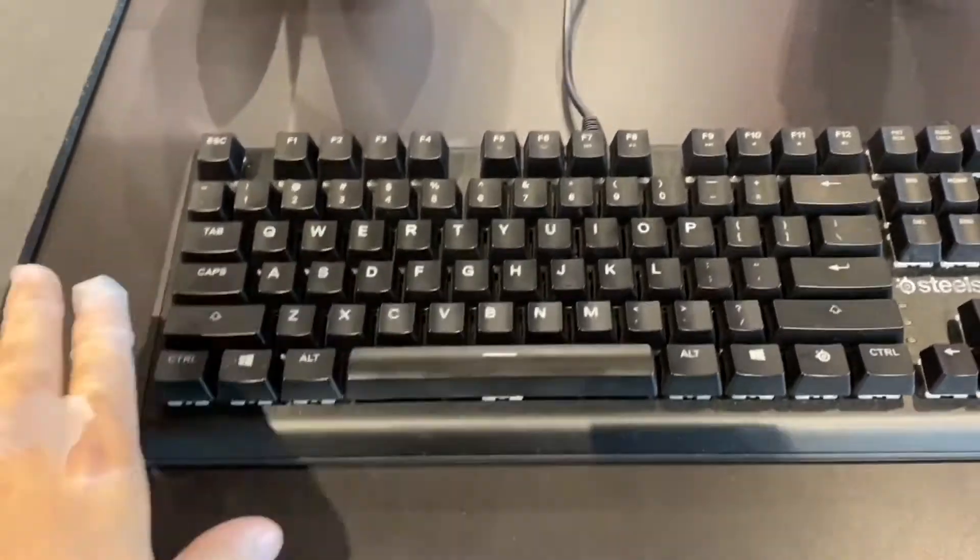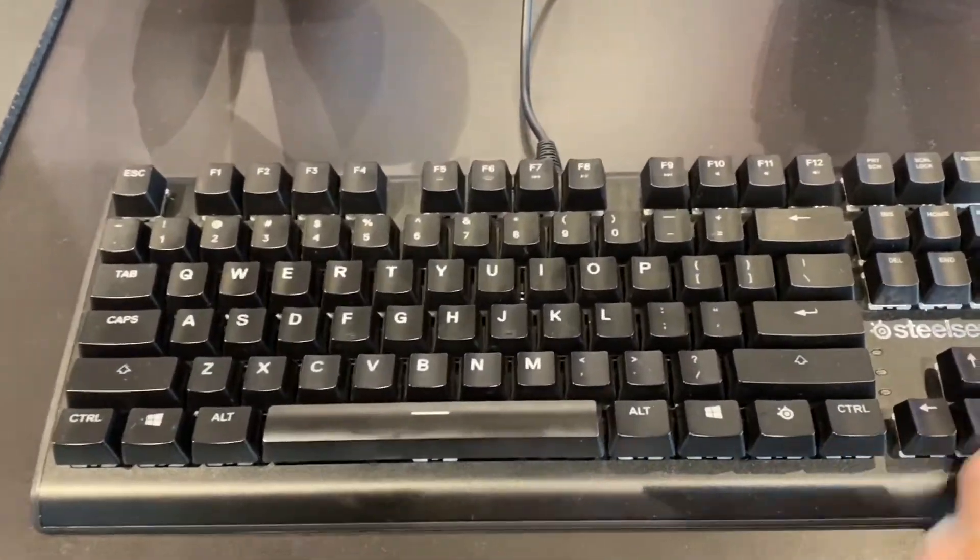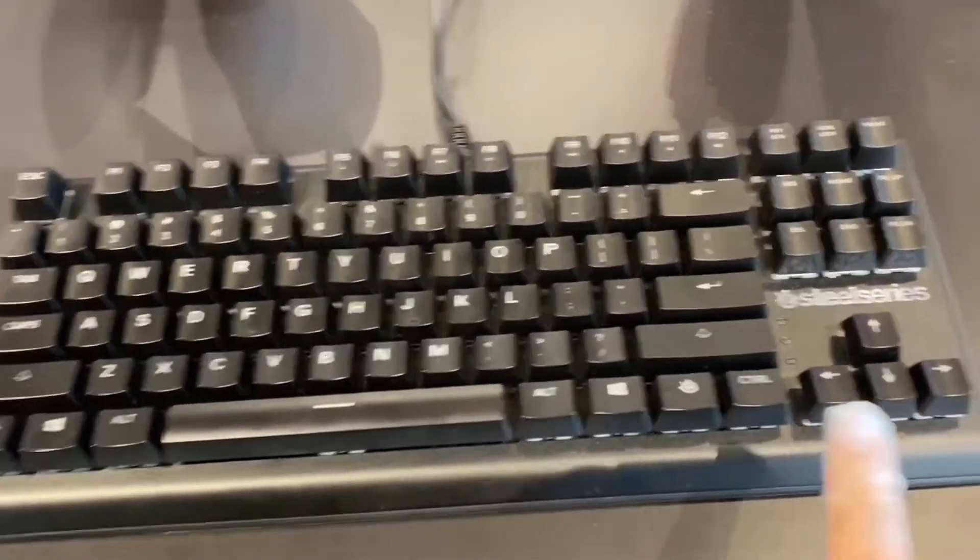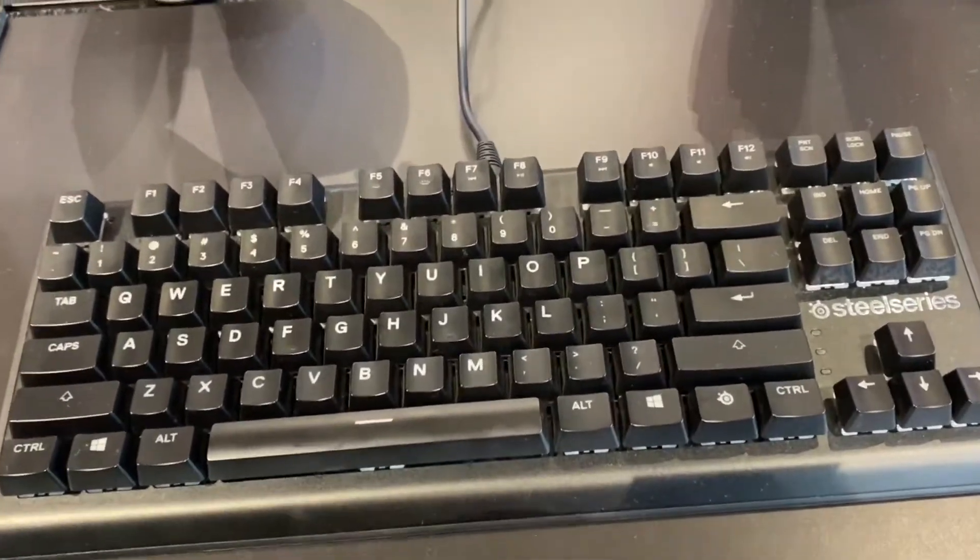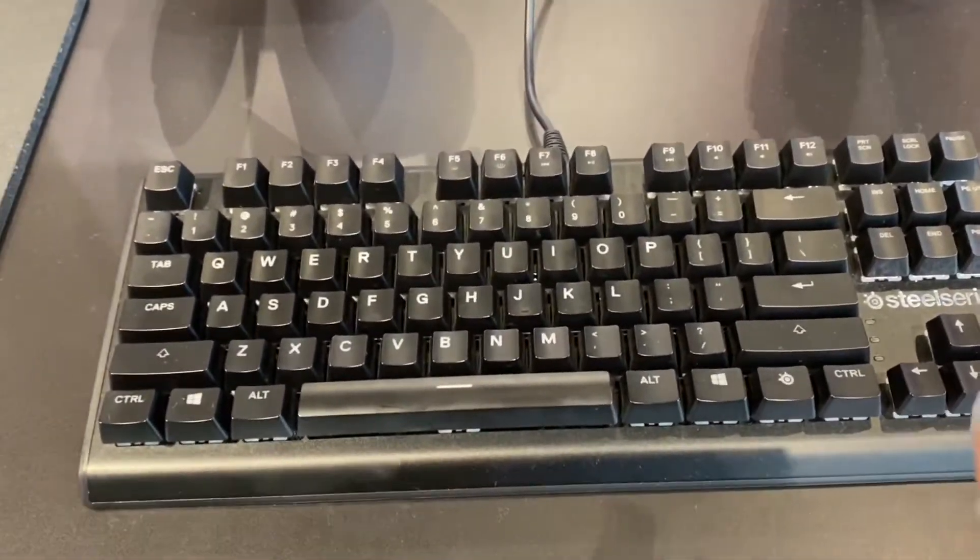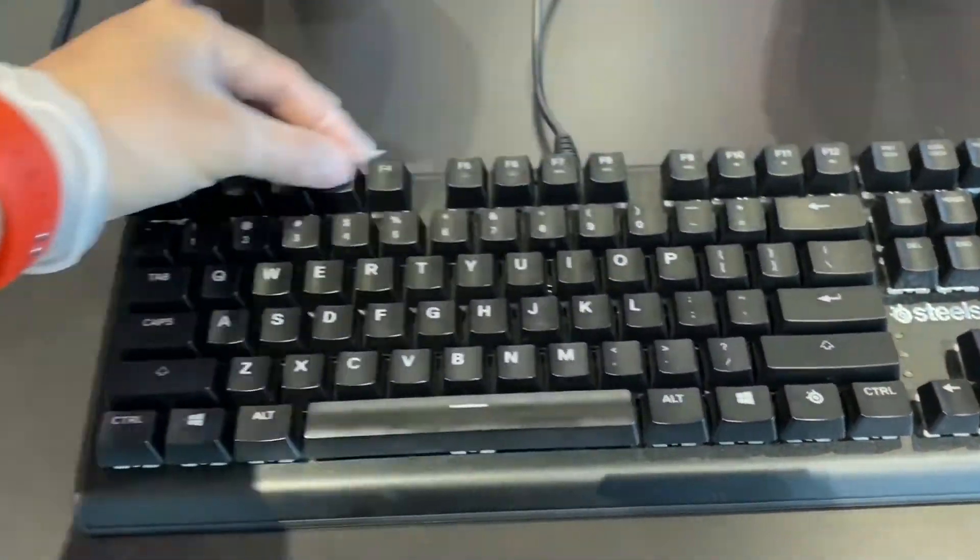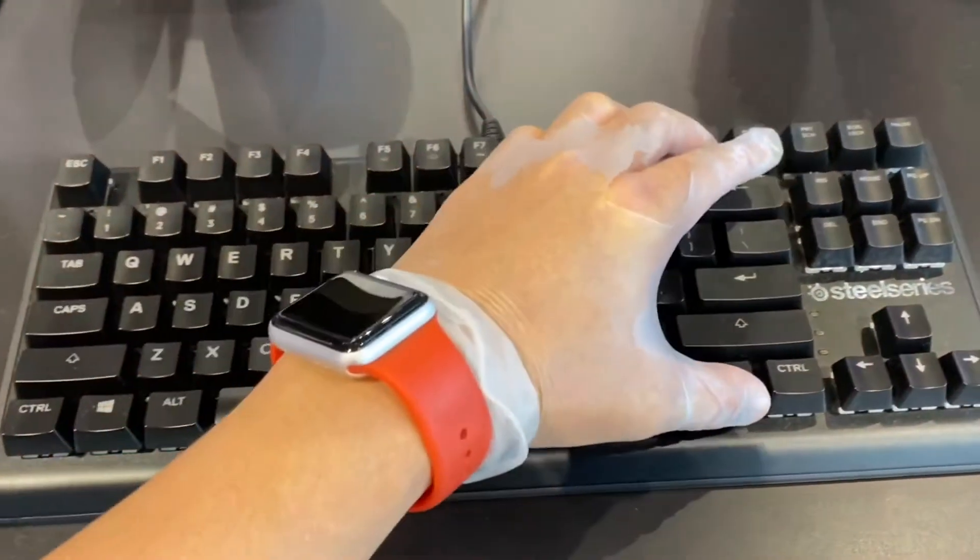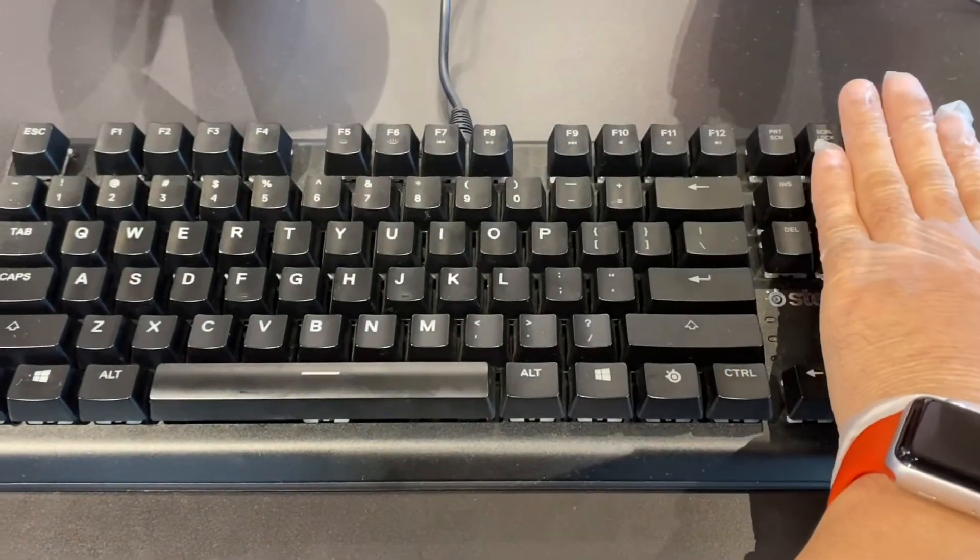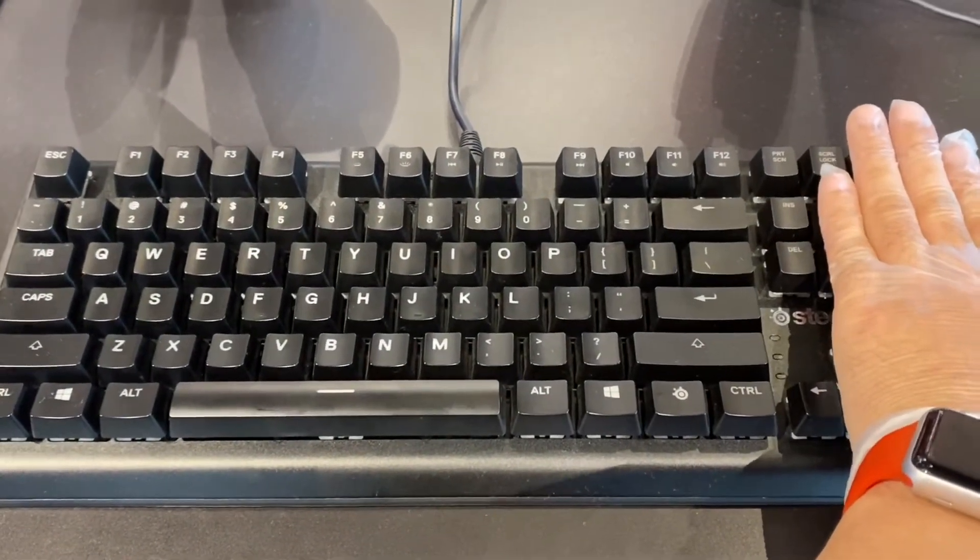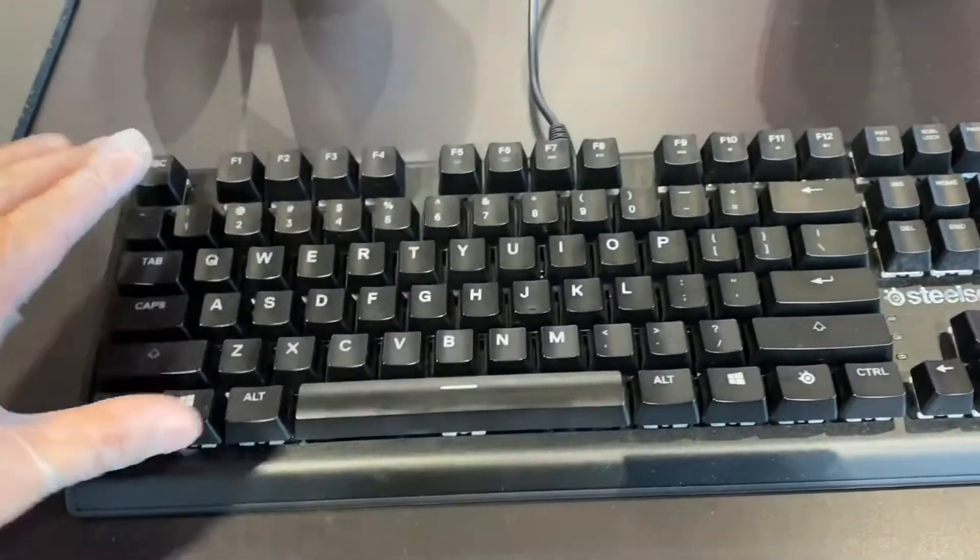Now in order to make it 65%, which is the new Ducky One 2 Mini SF—SF stands for 65%—it doesn't come with the function buttons, same thing, same size, except it has one more page up and page down button.